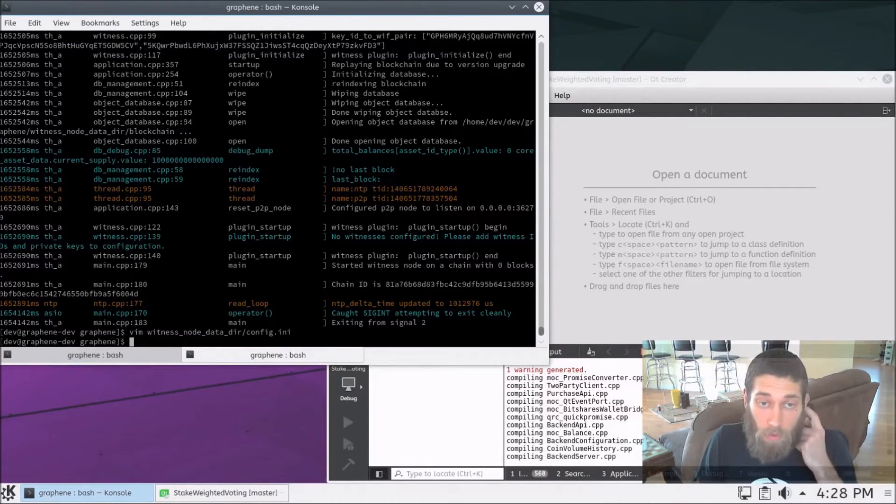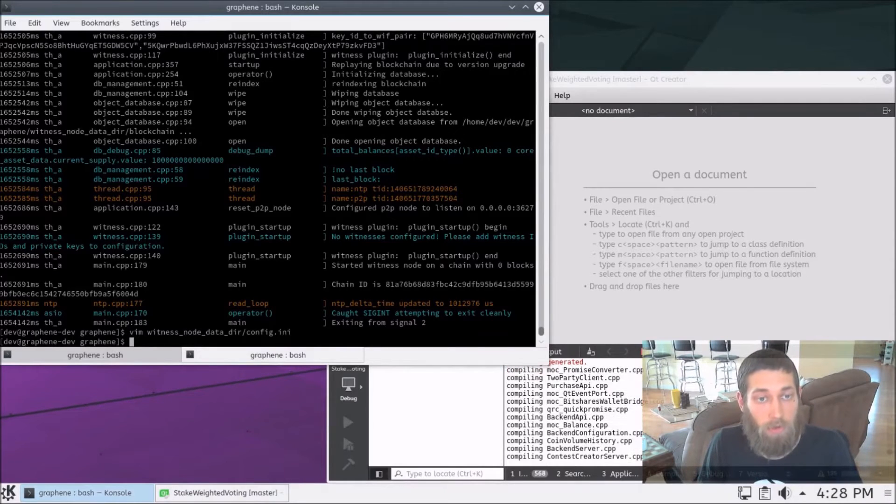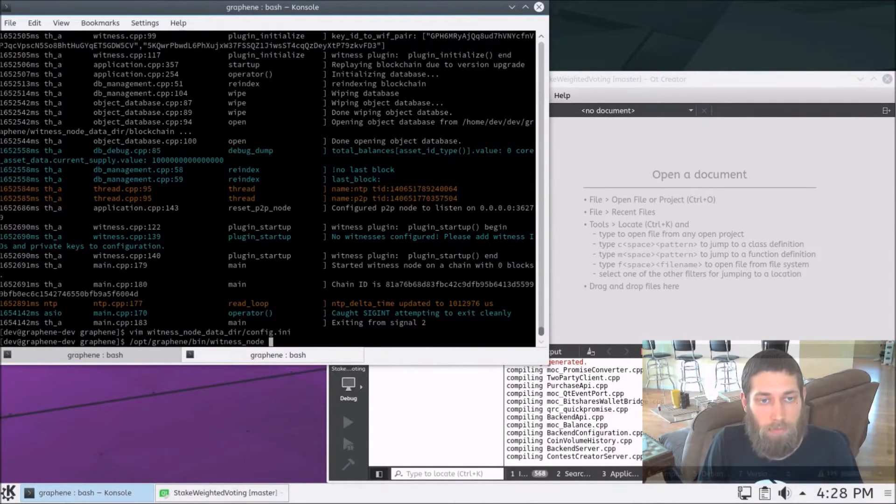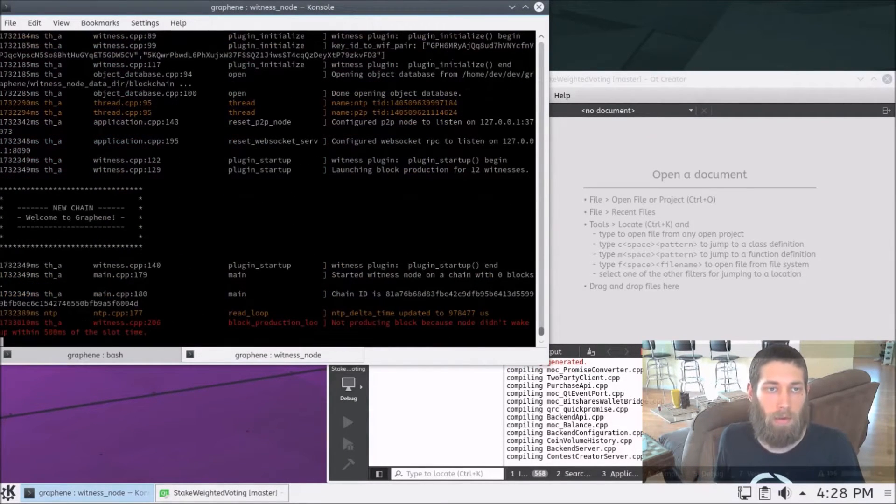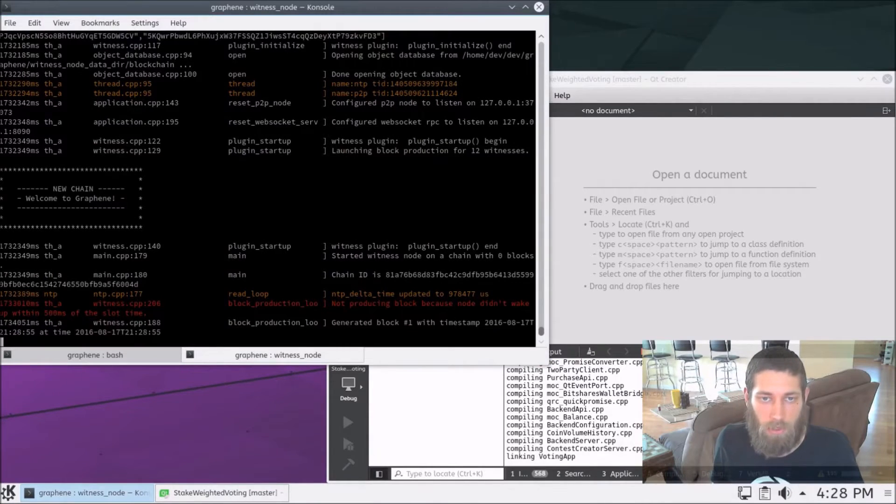And now we should be able to run the witness node again. And it begins producing a brand new blockchain.